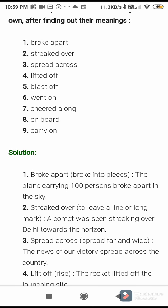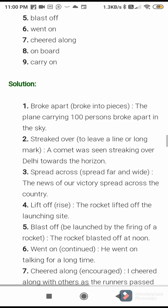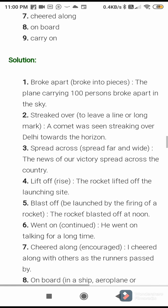Next one: spread across — meaning: spread far and wide. Sentence: the news of our victory spread across the country. Lift off — sentence: the rocket lifted off the launching site. Blast off — meaning: be launched by the firing of a rocket. Sentence: the rocket blasted off at noon. Went on — meaning: continue. Sentence: he went on talking for a long time.